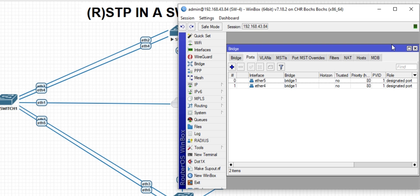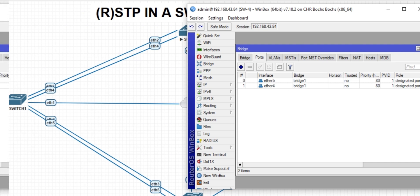I have enabled RSTP in this particular topology, but we need to verify that it's functional. Let's test with VLAN 100. We are going to configure VLAN 100 on all the interconnecting switches in this network: switch one, switch two, and switch four. We can start from switch one.